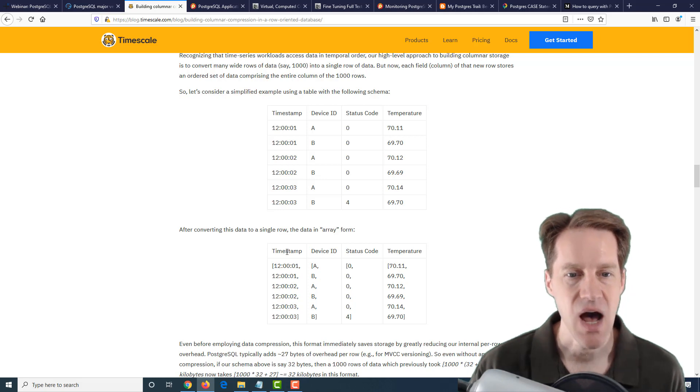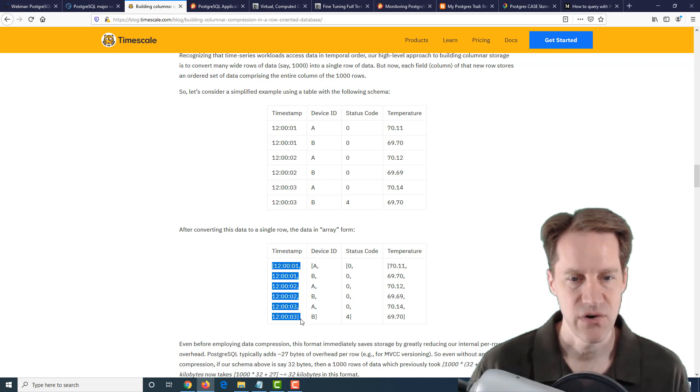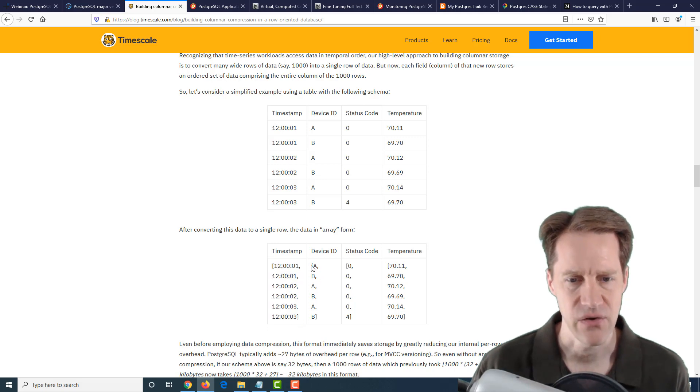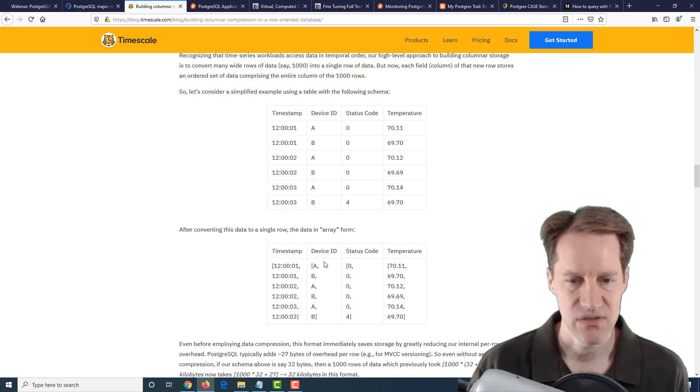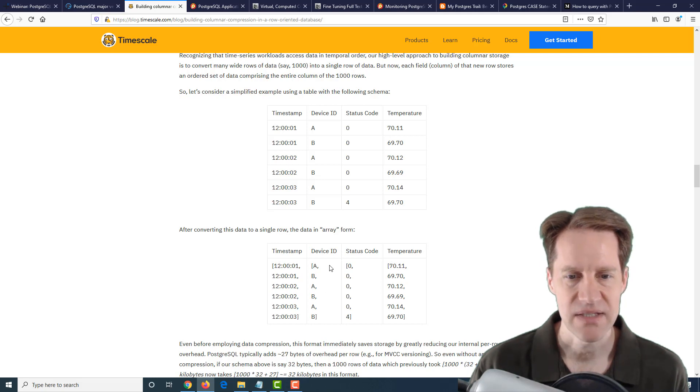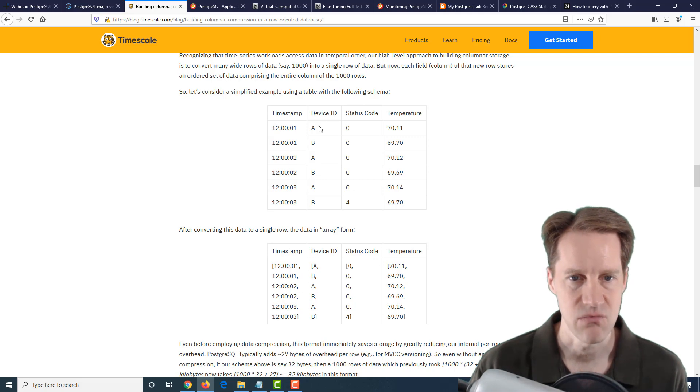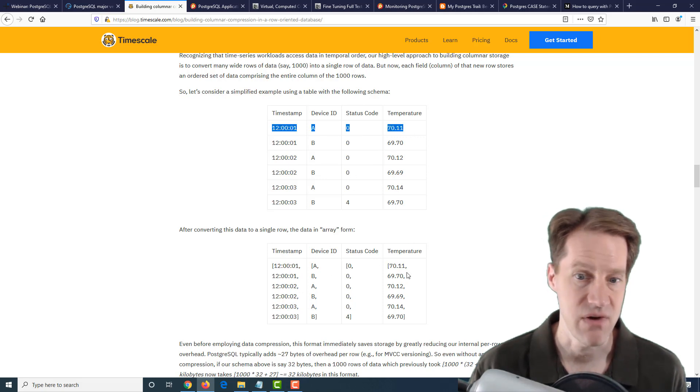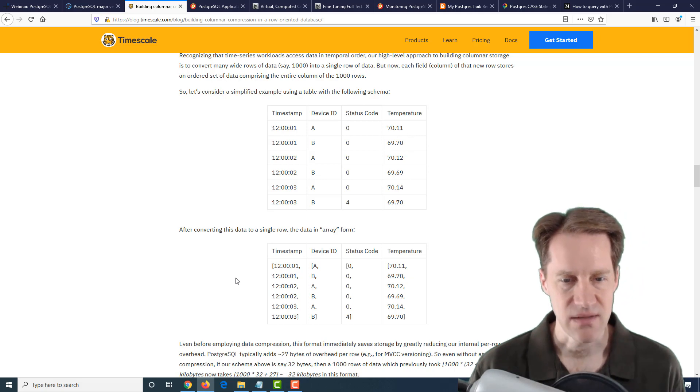But what they actually do is they clump rows together and then store them in an array format. This is storing the data by column. All the timestamps are converted into essentially a one-row array, and then all the devices are, and the status codes are. It makes reference to probably the placement in the array to know how that equates to the row. This will always be in the first position of the array in this example.